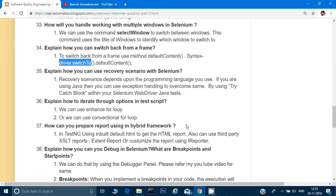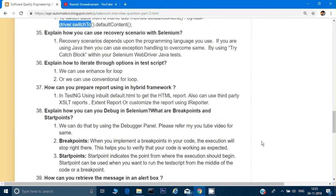How can you debug in Selenium? The conventional way is to use System.out.println() statements at various lines and observe the console output. The more professional way is to use the debug panel: set breakpoints, run the script in debug mode, and use F5 and F6 keys to step through and inspect variable values to identify problems.